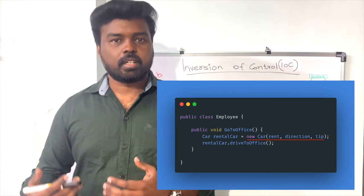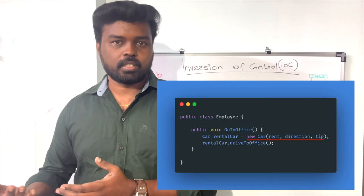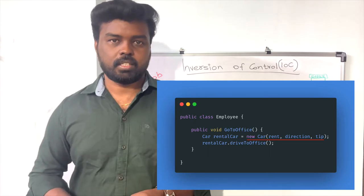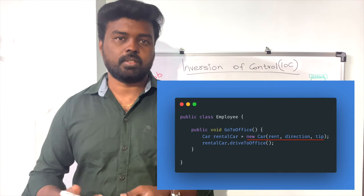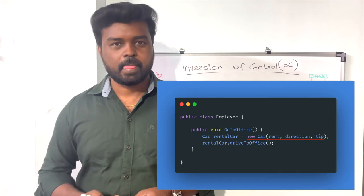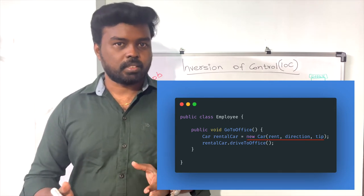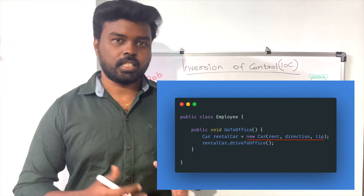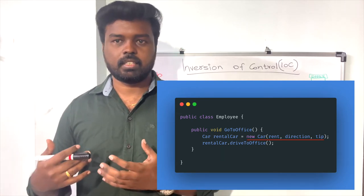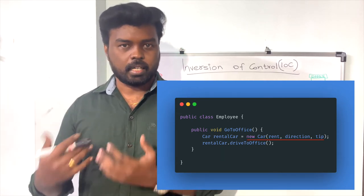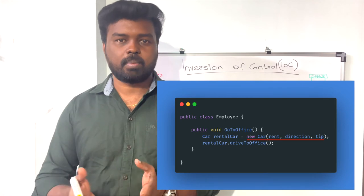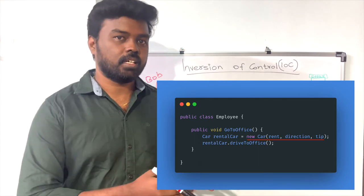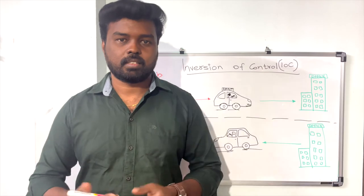Similarly, if the rent of the car increases in the future, you still have to update the Employee class implementation. But these are not actually the responsibilities of the Employee class — changing the office location or the car rent is not the employee's problem, so the Employee class shouldn't need to change.